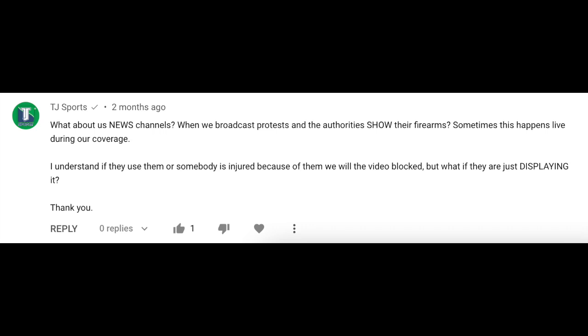Next up, we have a question from TJ Sports, who asks: what about news channels? When we broadcast protests and the authorities show their firearms, sometimes during live coverage — if they use them or somebody is injured we understand we'll be blocked from monetizing, but what if they're just displaying it? If your newscast is showing a police officer or a person simply holding a firearm, or for example their hand is on it within their holster, that is fine for the green icon — that's not going to be demonetized. What you have to be careful of is if there is a violent interaction within the coverage, that may fall under the violence guidelines. You can find more information in the Advertiser Friendly Content Guidelines page linked below.